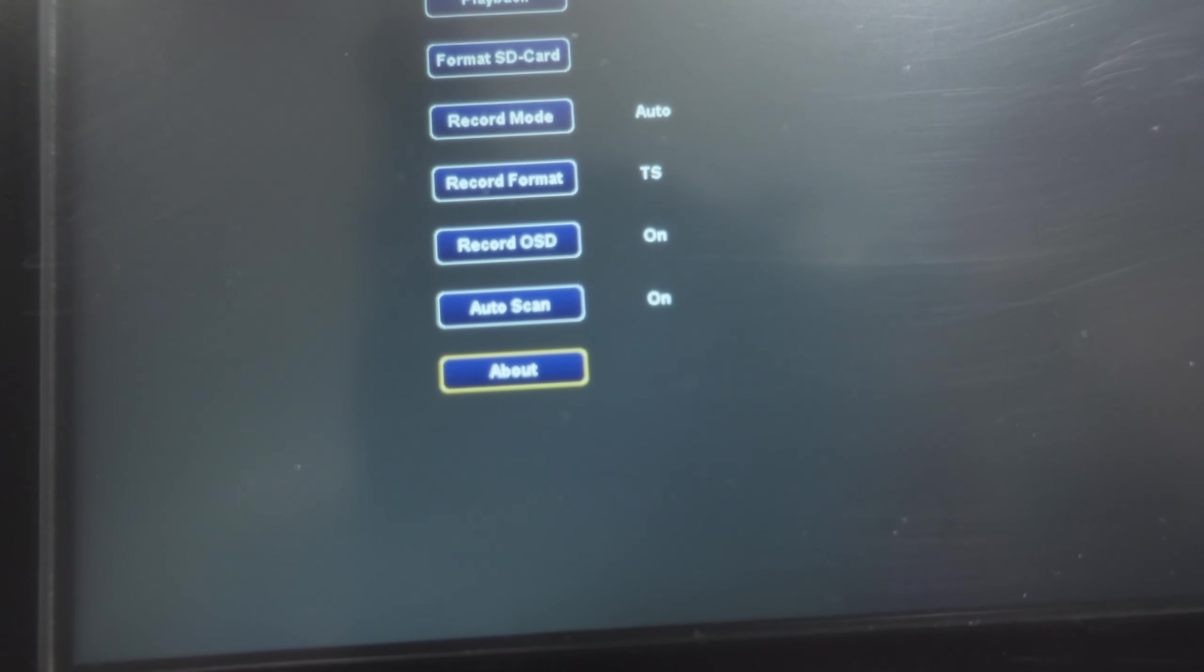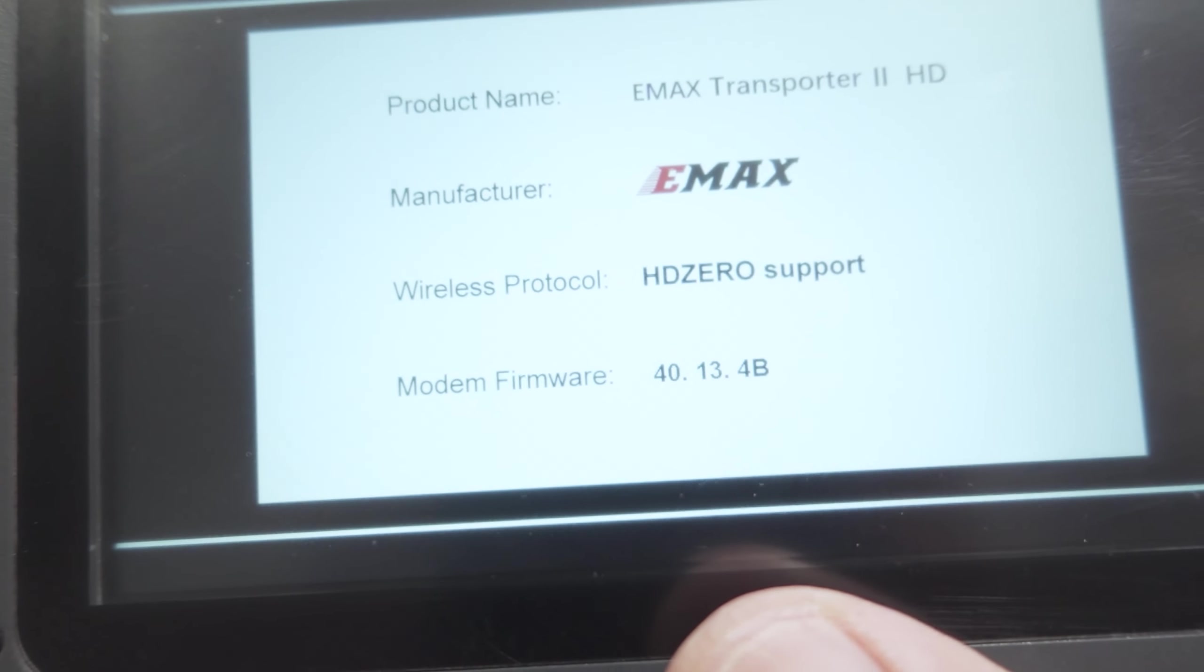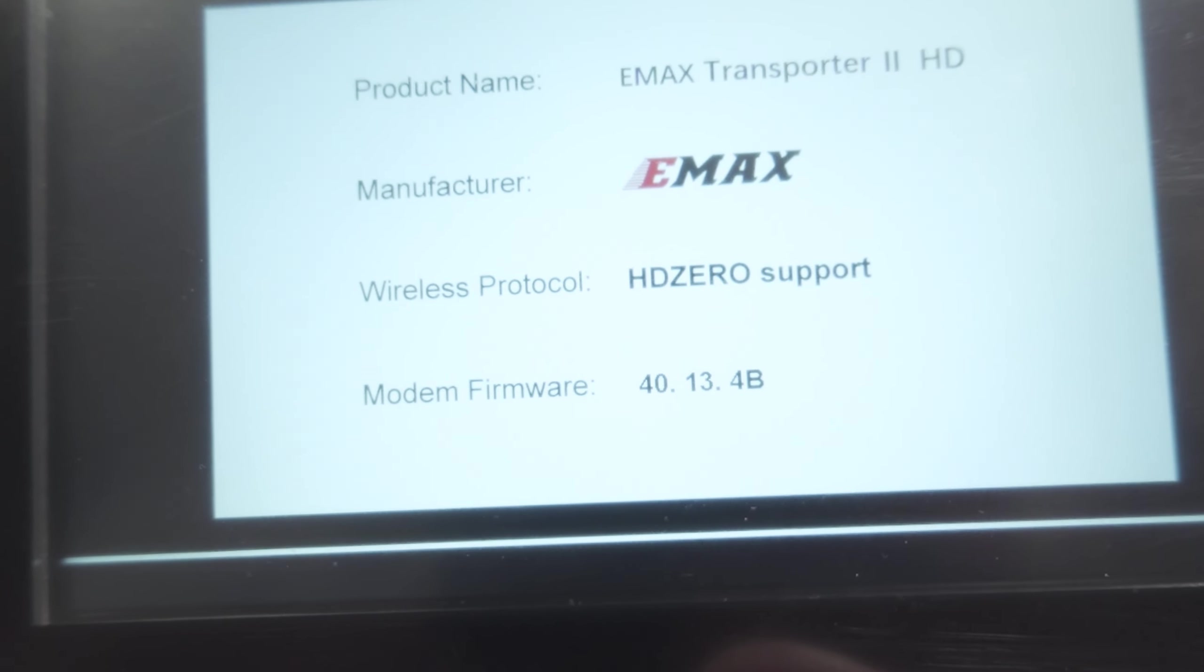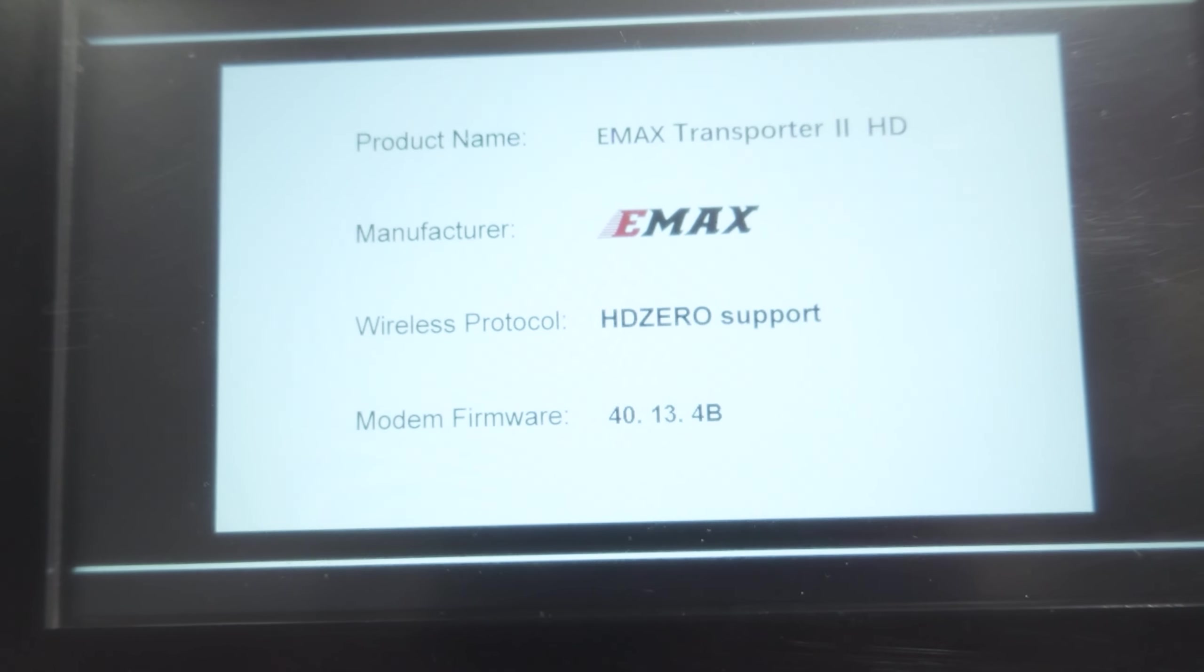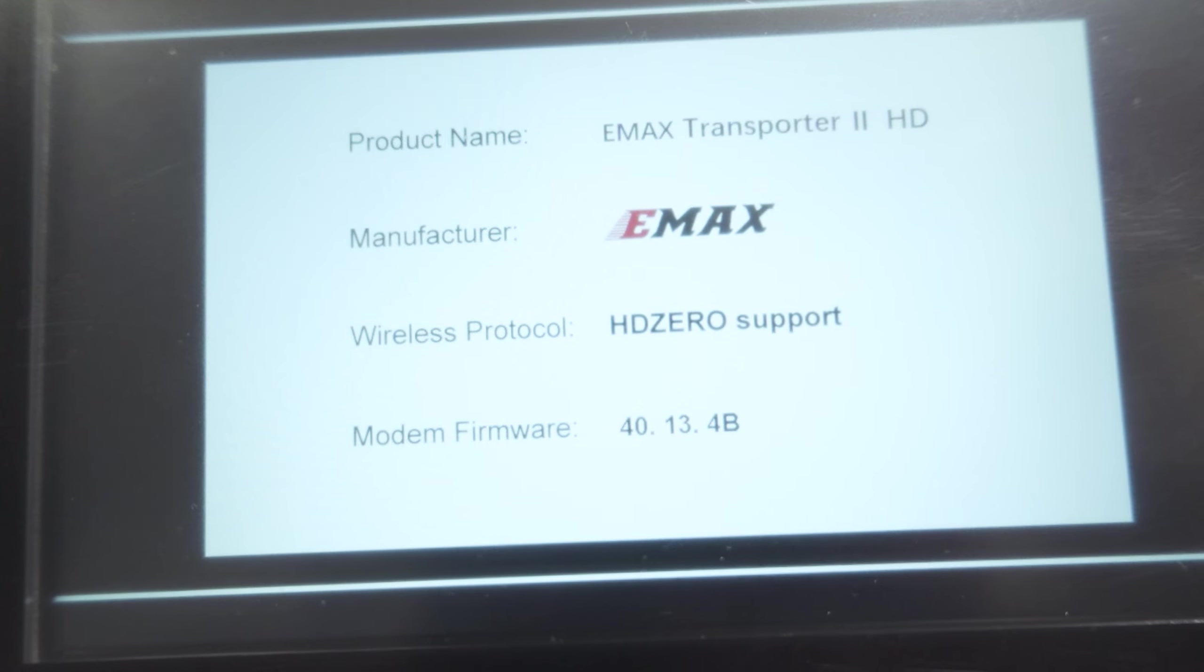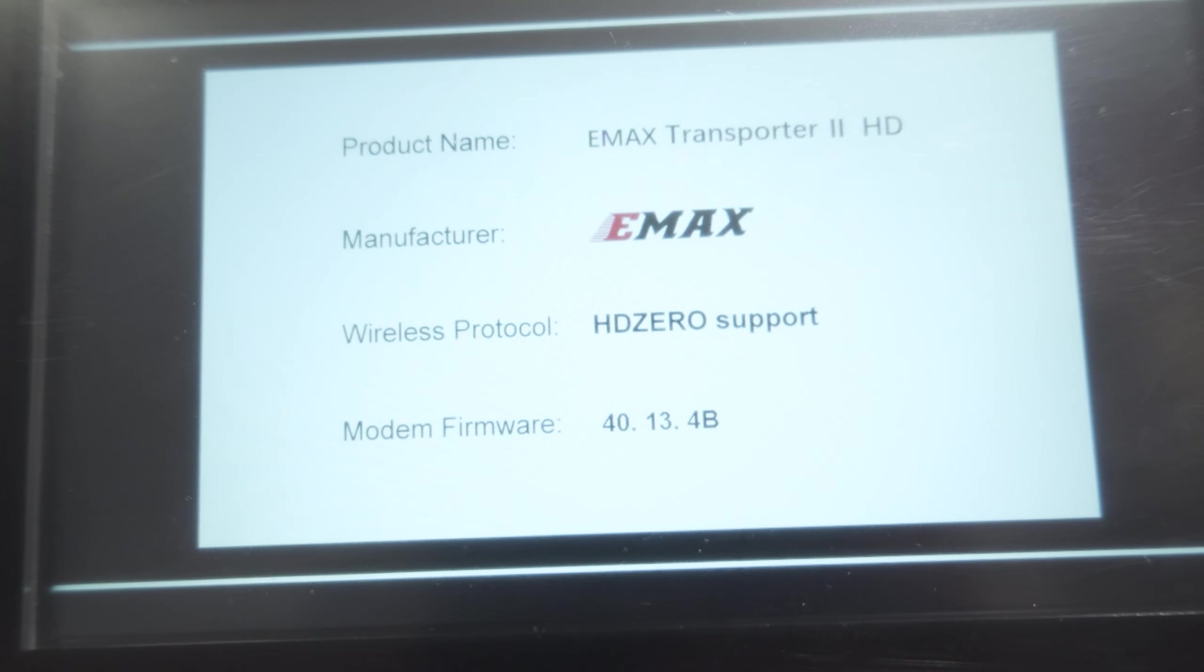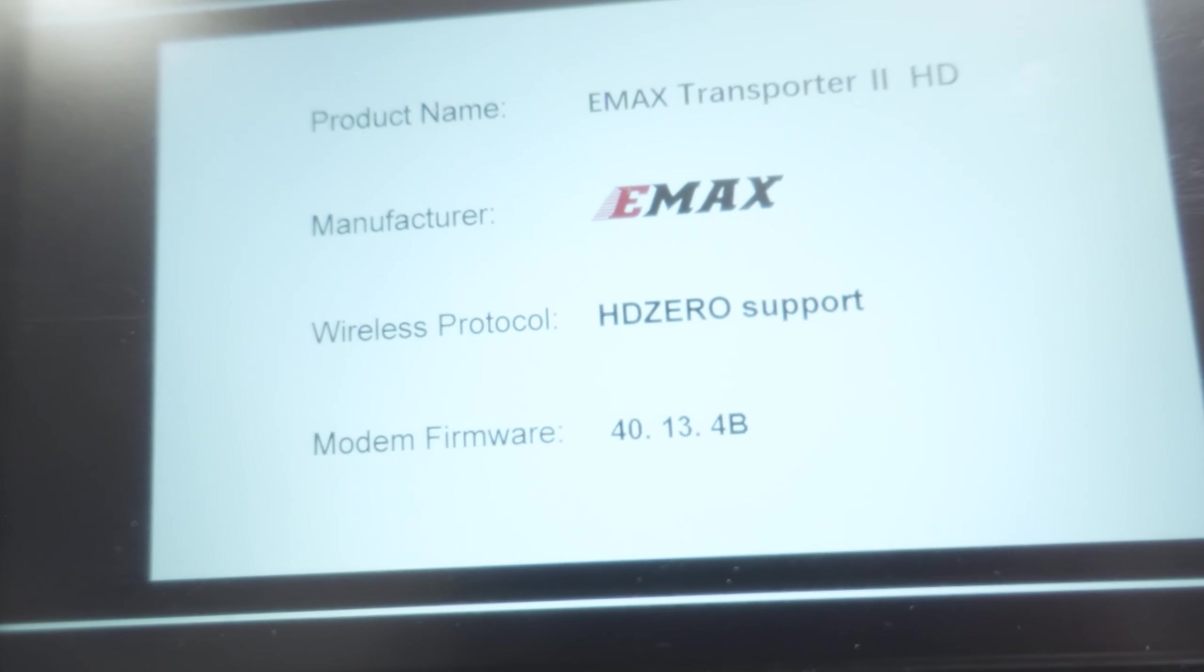Just double check here, we'll go into the menu. We'll hit the about button here. And we should be on this firmware version 40.13.4b should be the correct version after you've updated, at least for the one that's on June 26. Obviously, if you have something more recent than that, that number will be different.